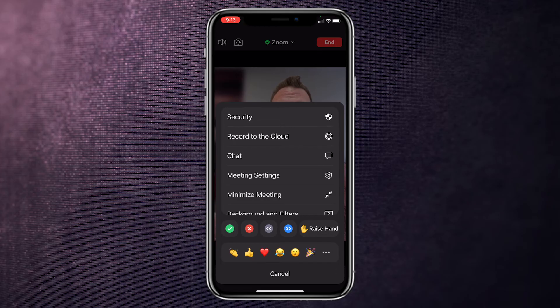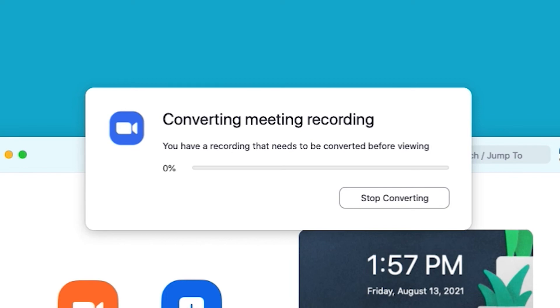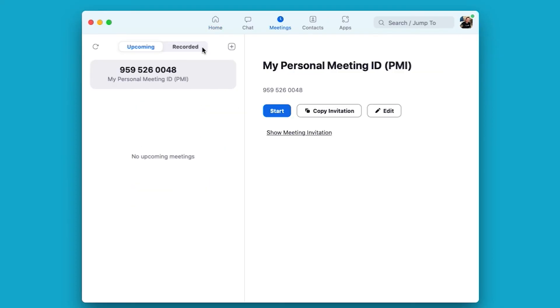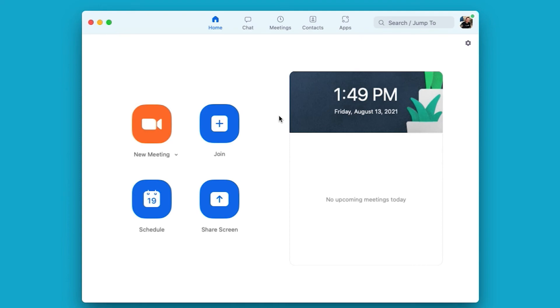Now I'll share troubleshooting tips. Tip 1: local recording is not available on iOS and Android devices. Tip 2: recordings are only processed after the meeting ends. Tip 3: if you've ended a meeting but haven't seen your recording yet, it could be due to the meeting length — an hour or more may still be processing. Tip 4: if a recording hasn't been converted, go to the Zoom desktop client, click Meetings then Recorded, locate your meeting, and if you see a Convert button, click it. Tip 5: if automatic recording is enabled, you must start the meeting from the desktop client — automatic recordings will not initiate from mobile devices.